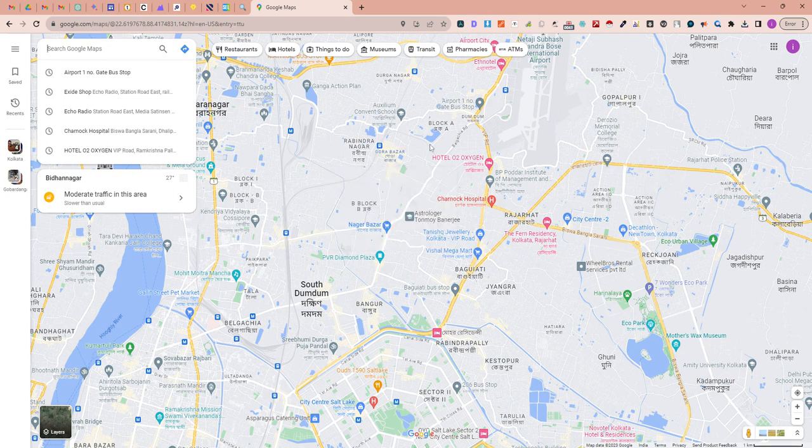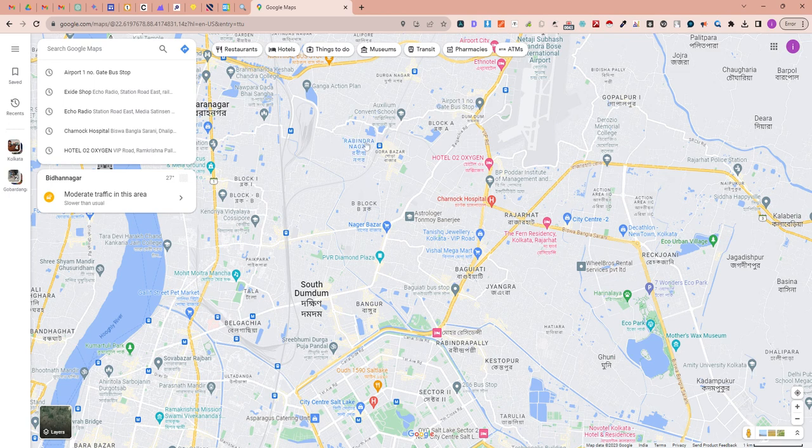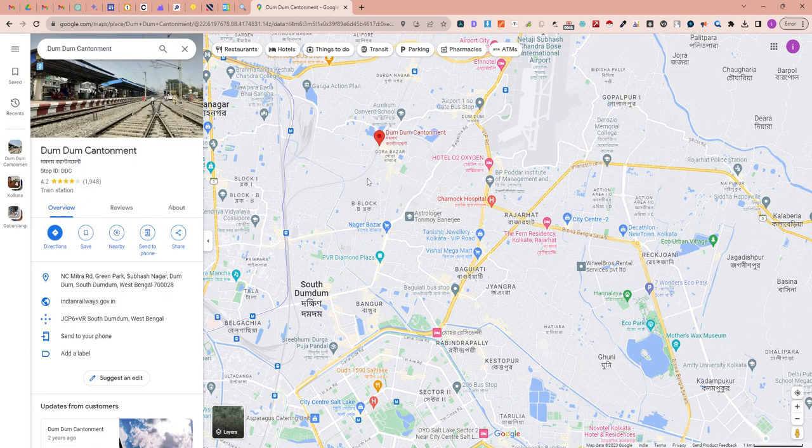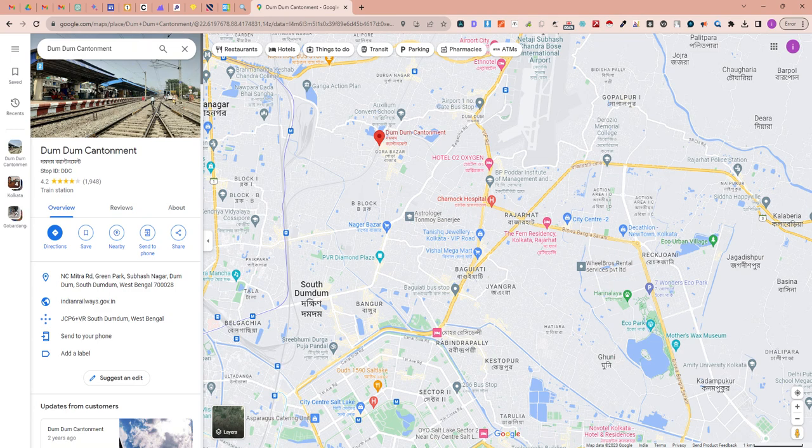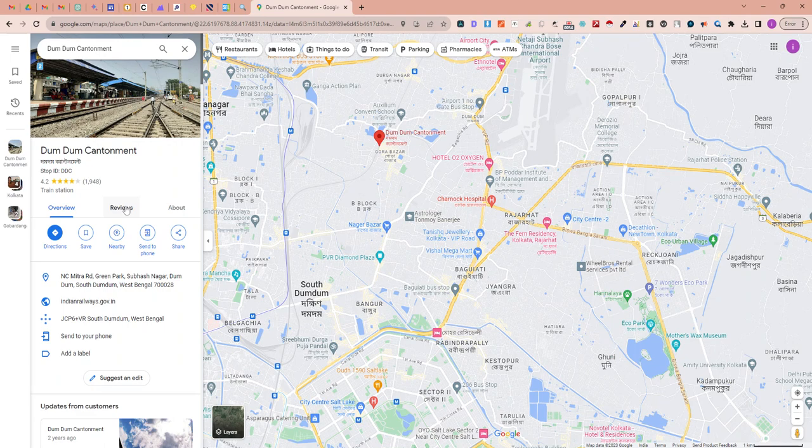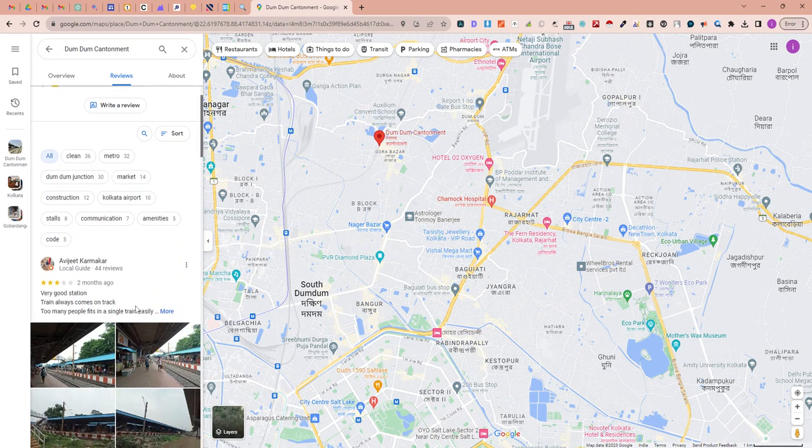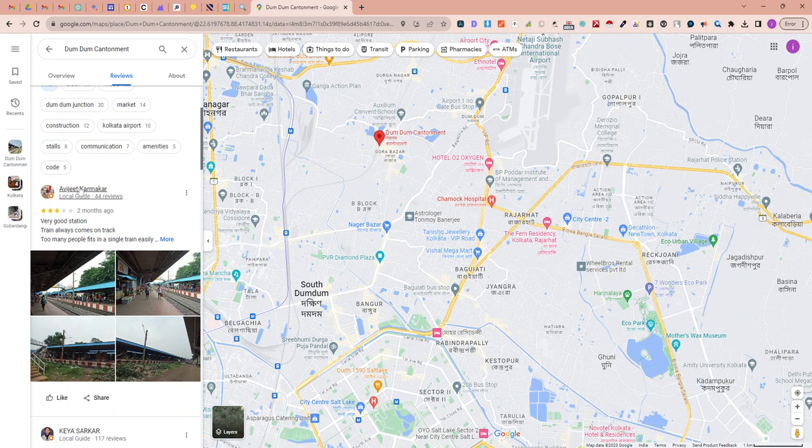For example, if I click on a location like Robindranagur, it's an unknown contentment. If I click on this location and go to the review section...